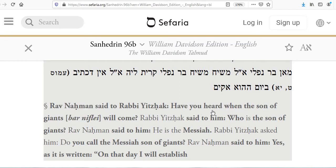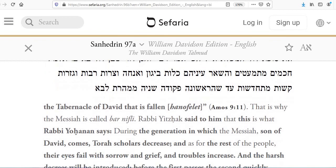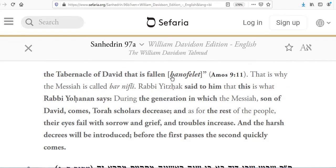Here's the source: 'Have you heard when the son of giants will come?' Rabbi Yitzhak said to him, 'Who is the son of Nifle?' Rav Nachman said to him, 'He is the Messiah.' Rabbi Yitzhak asked him, 'Do you call the Messiah son of Nifle?' Rav Nachman said to him, 'Yes. As it is written: on that day I will establish the tabernacle of David that is fallen' — from Amos 9:11. That is why the Messiah is called Bar Nifle.